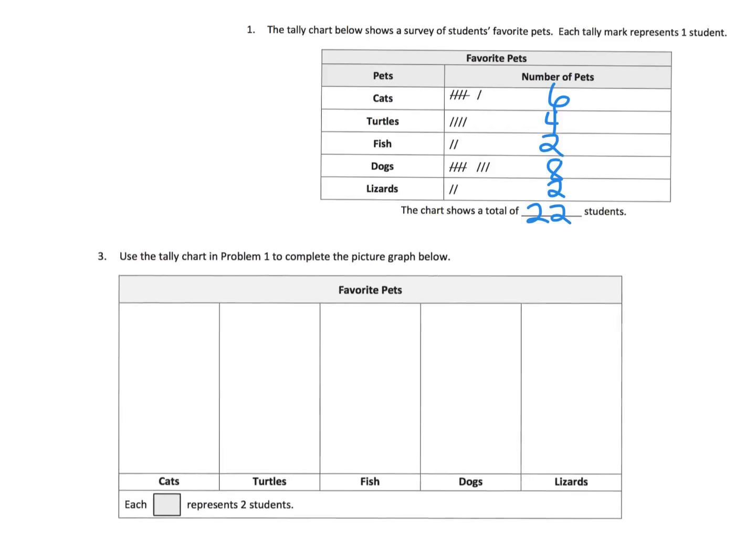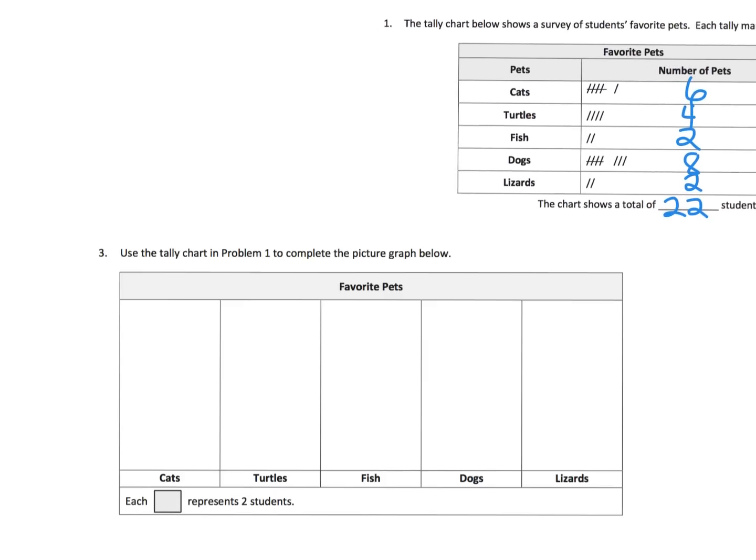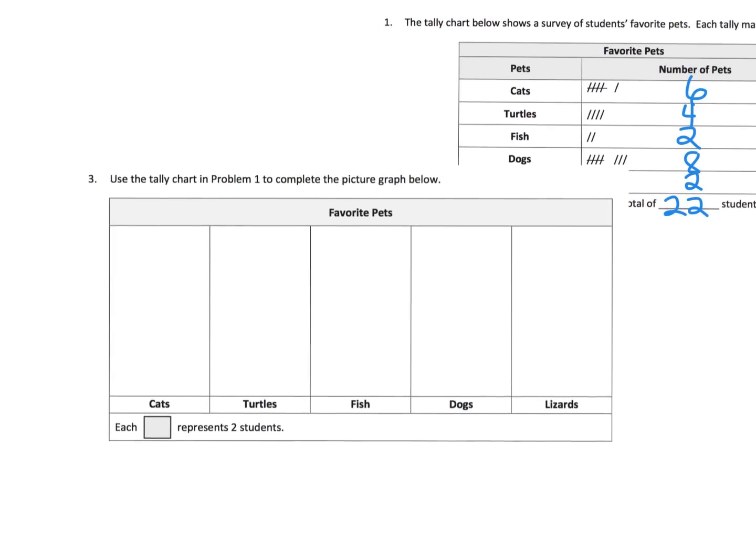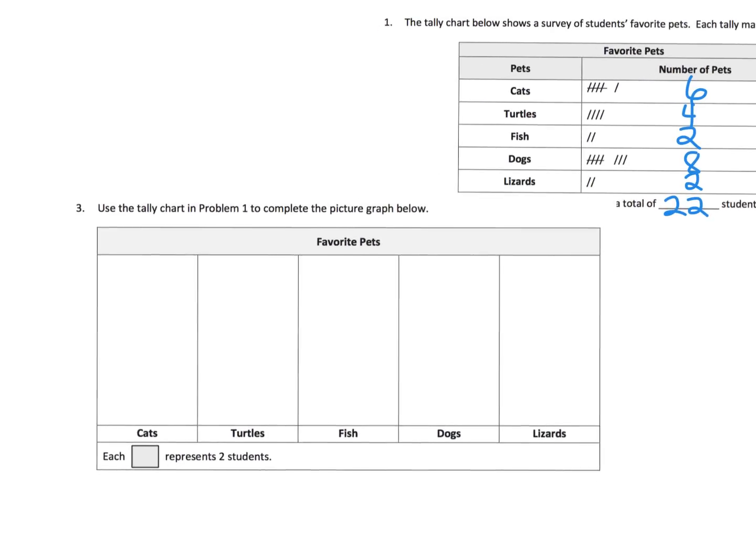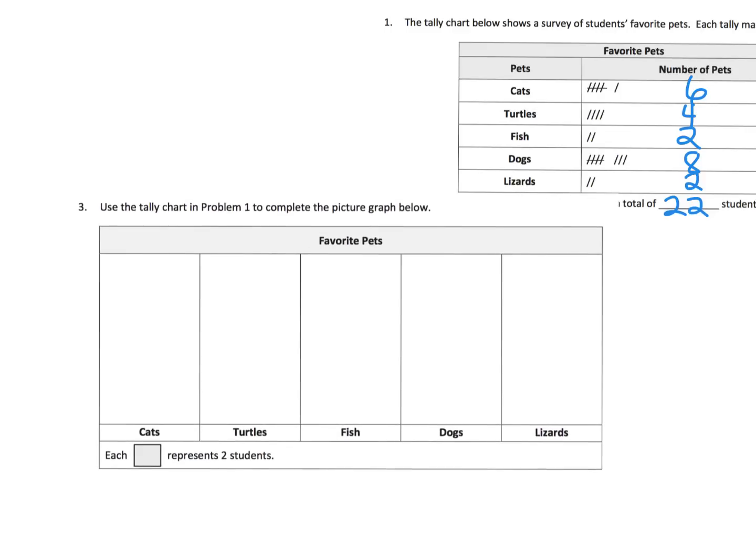You could think of that previous slide, those circles, as a little bit of a picture graph because the circles are kind of like a picture. But this time we're going to use squares. And you'll notice the key thing. Each square represents two students.